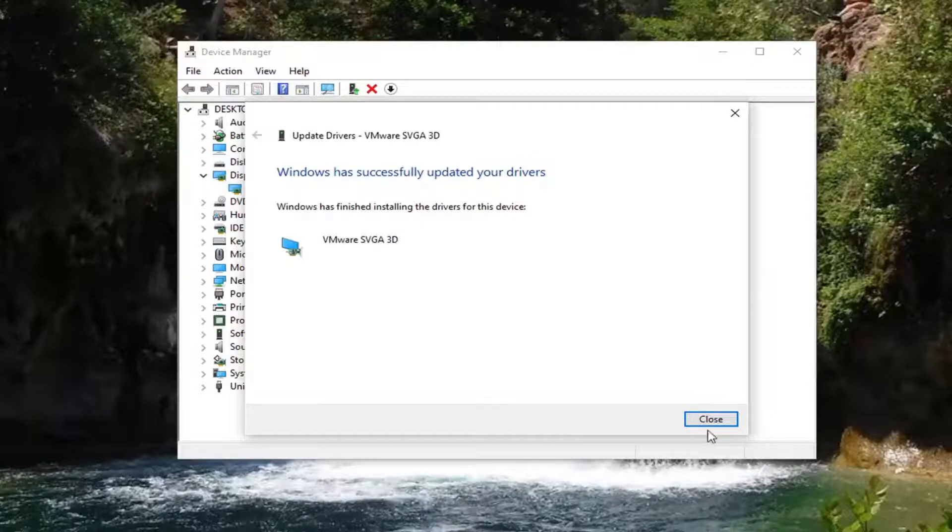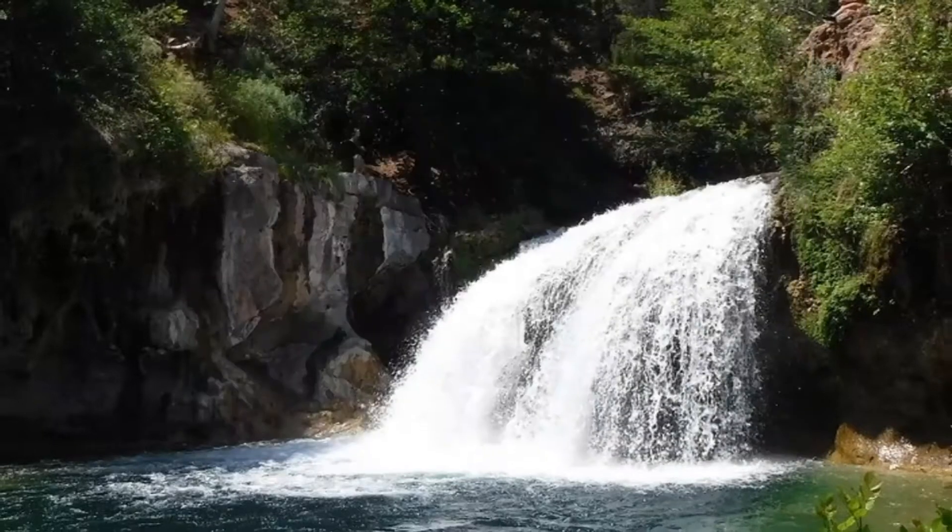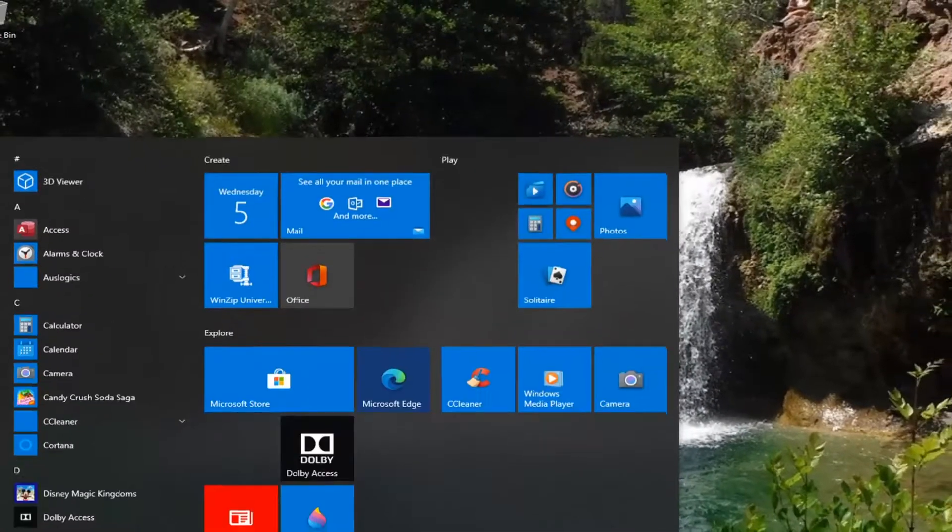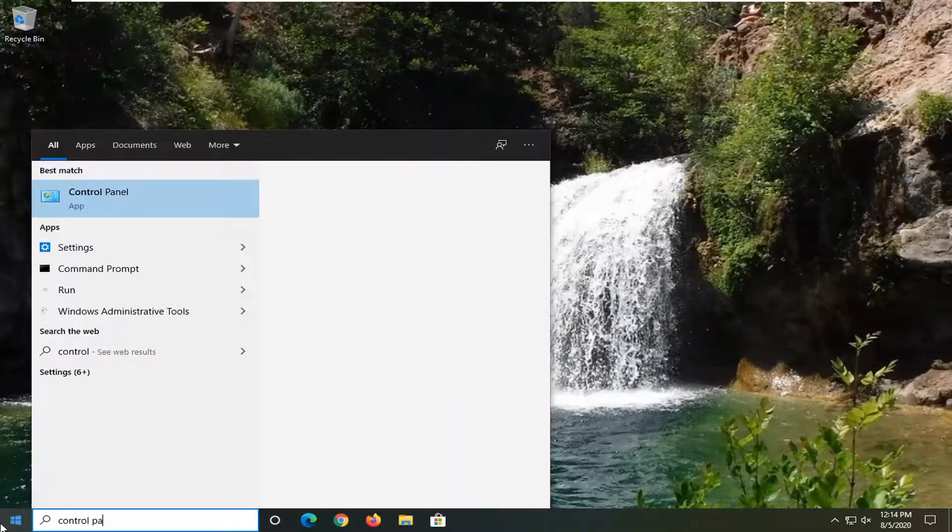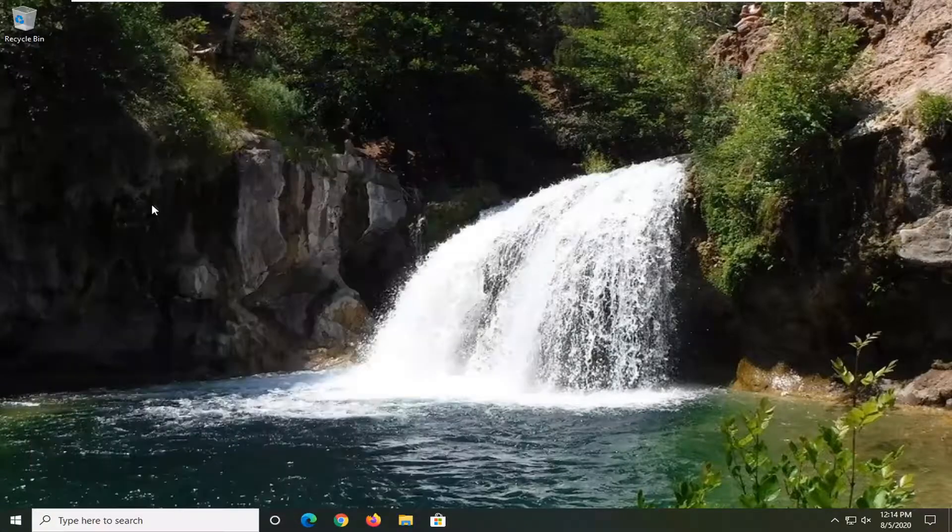So another thing you can do here, if we close out of here and open up the Start Menu, type in Control Panel. The best result should come back with Control Panel, go ahead and left click on that.